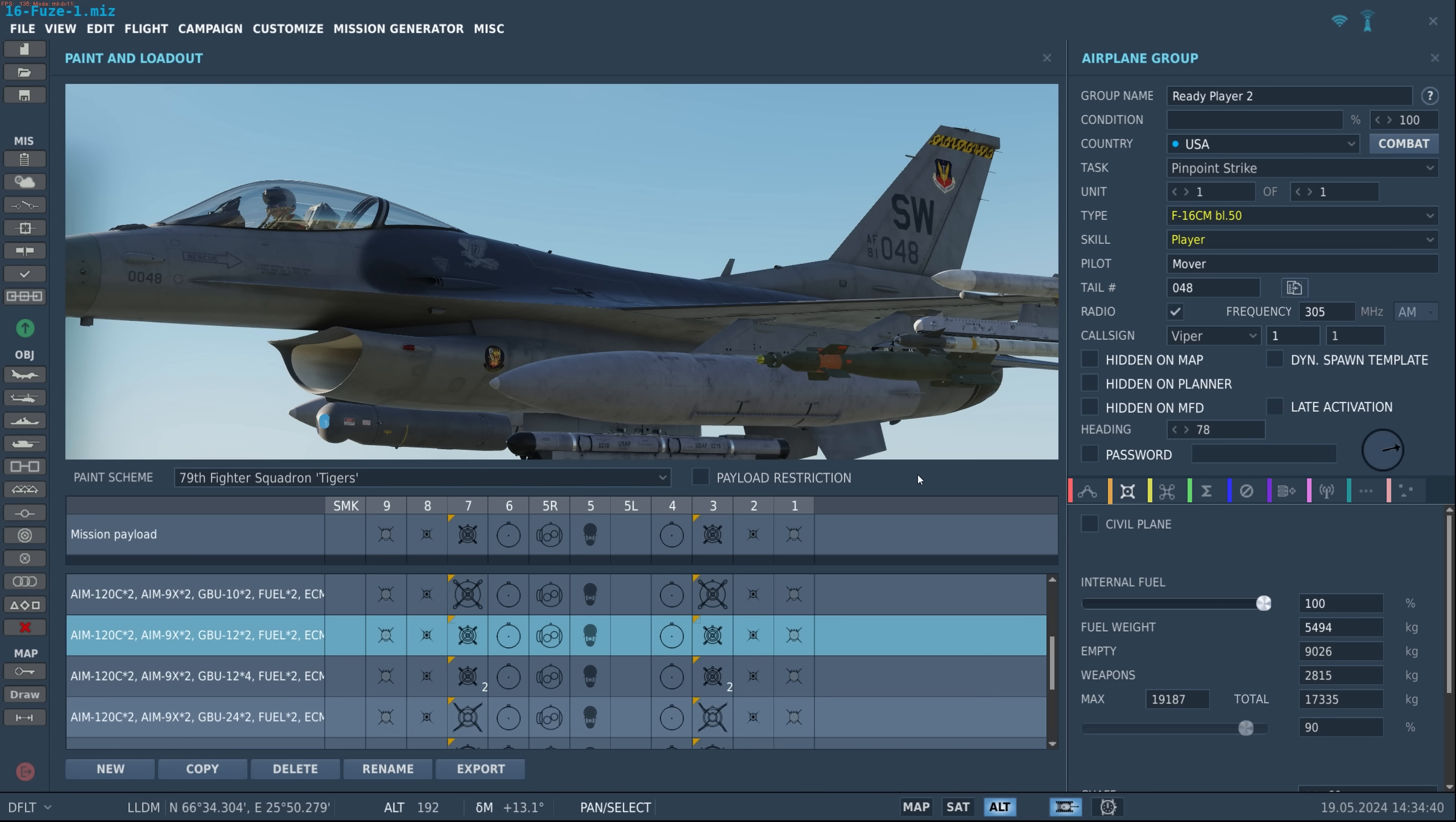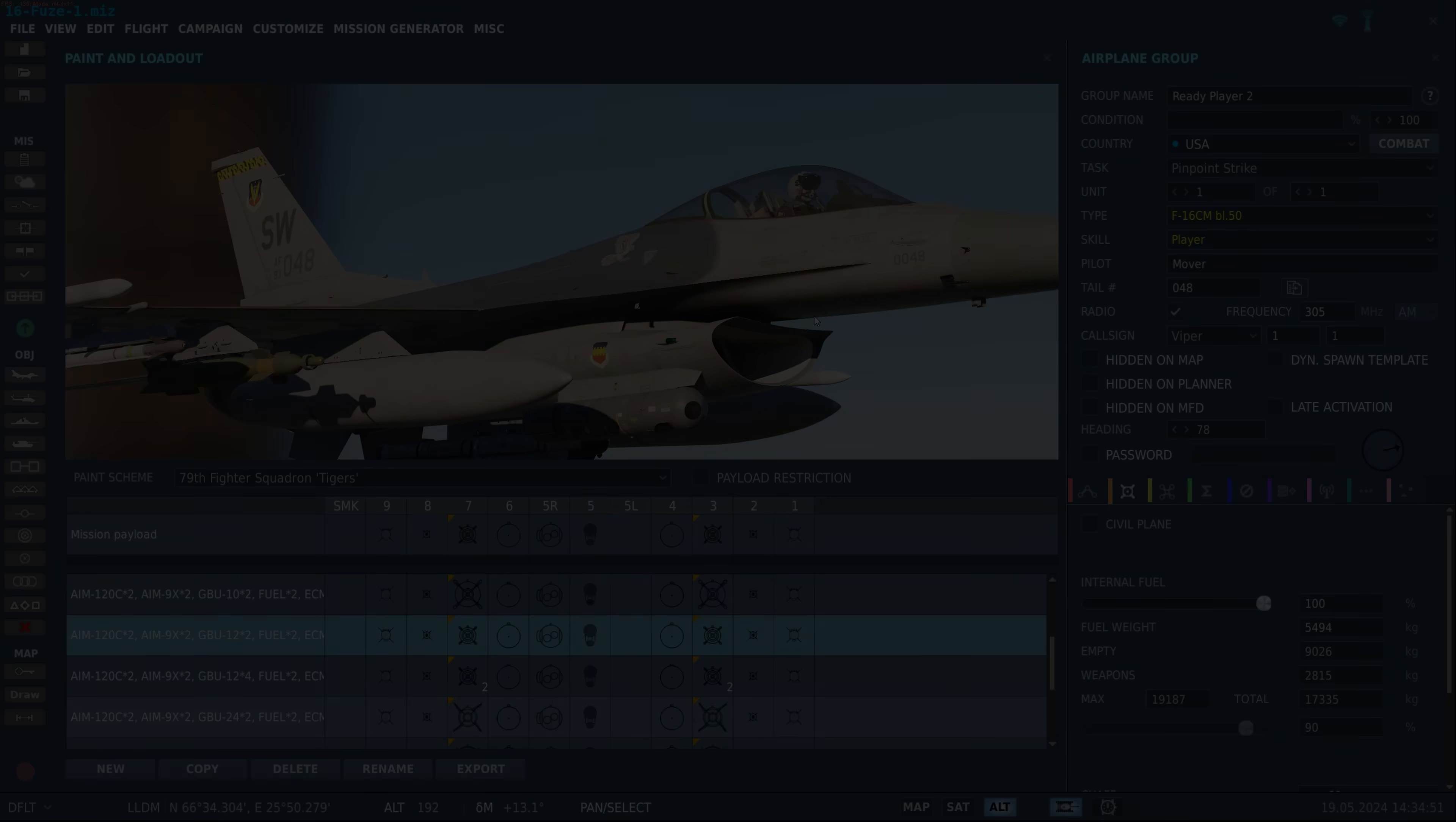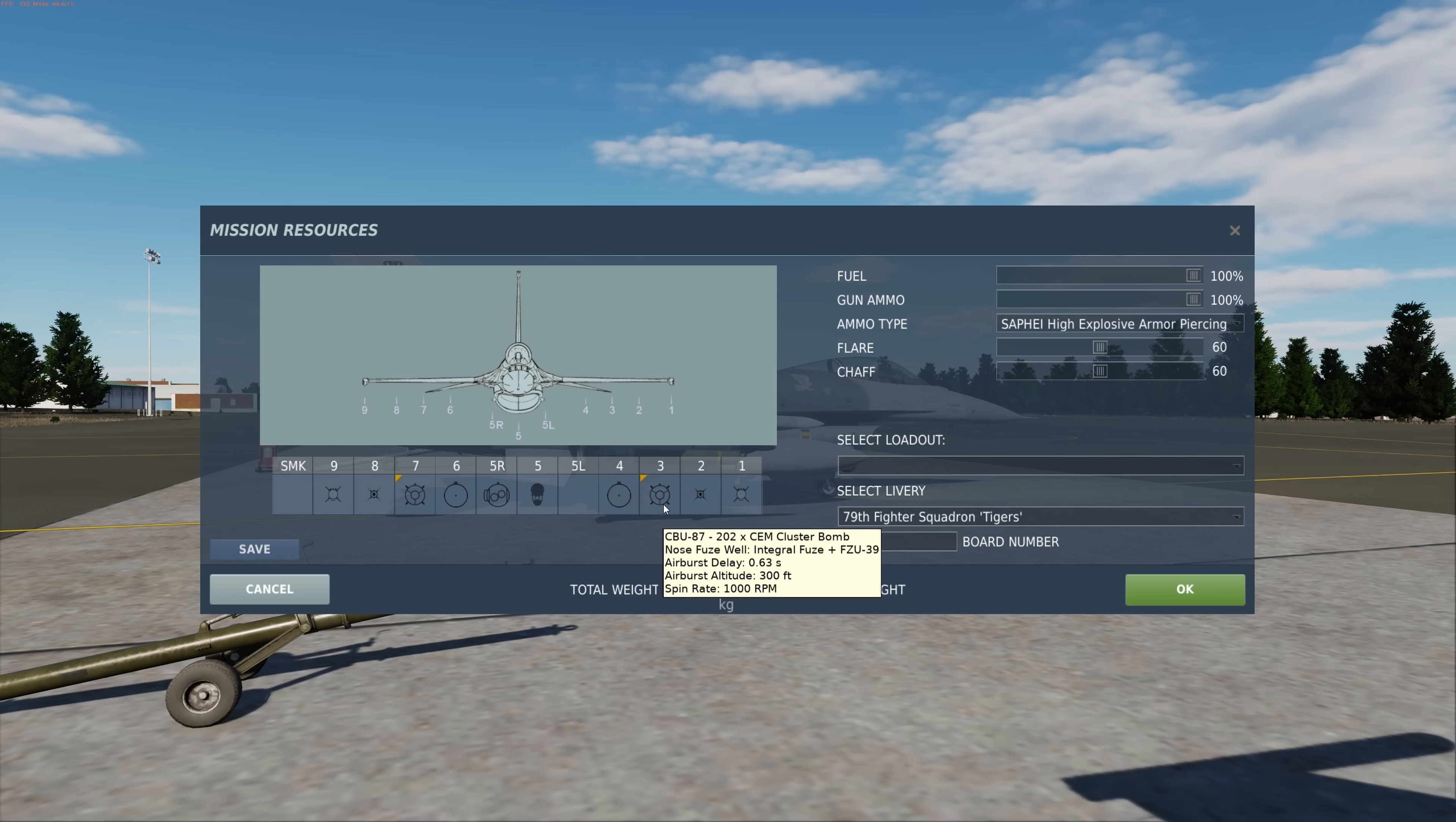OK now in addition to setting up your fuses here in the mission editor we can also do so in the game through the rearming and refueling window. Let's take a look at that now. To bring up the rearming and refueling window all you have to do is press left alt and apostrophe at the same time. In this case we have CBU-87s on both 7 and 3. We're going to go ahead and hit the gold triangle.